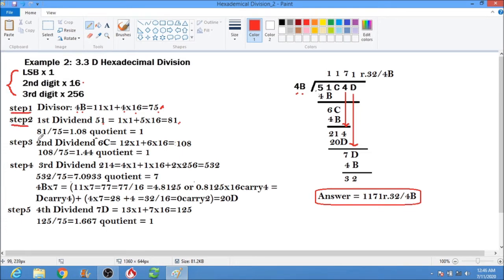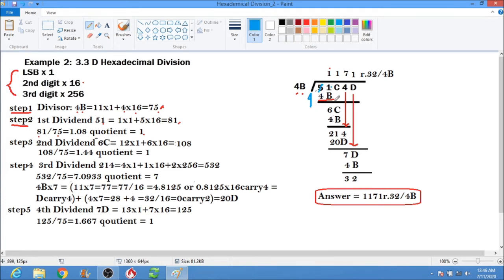Step two: 81 divided by 75 equals 1.08, so the quotient digit is 1. Write 1, then multiply 1 times 4B which equals 4B. Subtract: 1 minus B cannot be, so borrow 1 from 5 — the 5 becomes 4. Then 1 plus 16 is 17, minus 11 equals 6. So we get 6, bring down C giving us 6C.